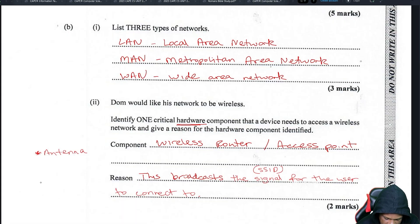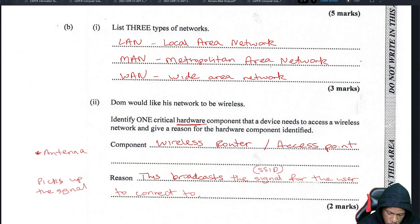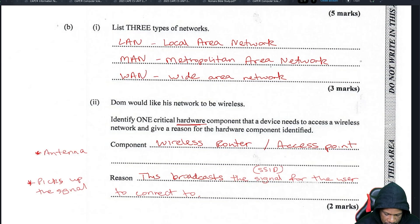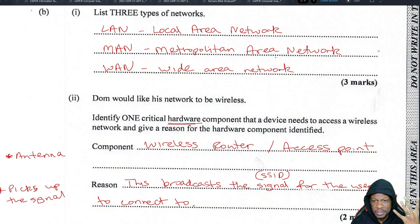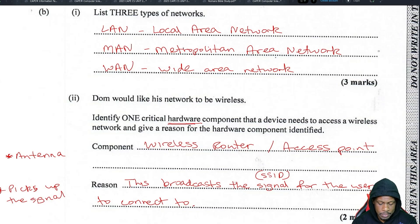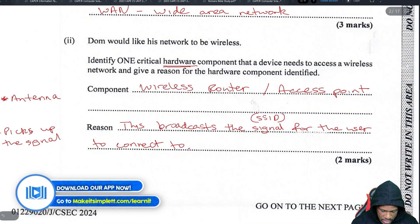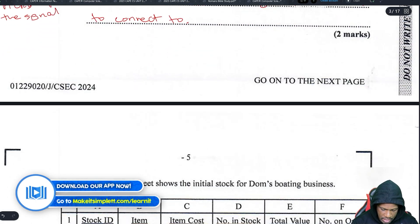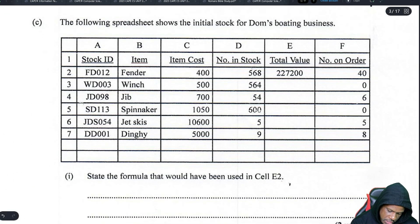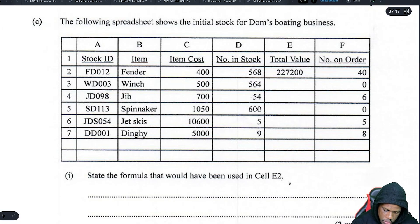For the antenna you would say it picks up the signal. However, I'm not sure if CXC will require that answer. This is about answering the question based on what they want in the exam. So wireless router or access point is the safe answer, but antenna is valid too because it picks up the signal without which you can't connect.